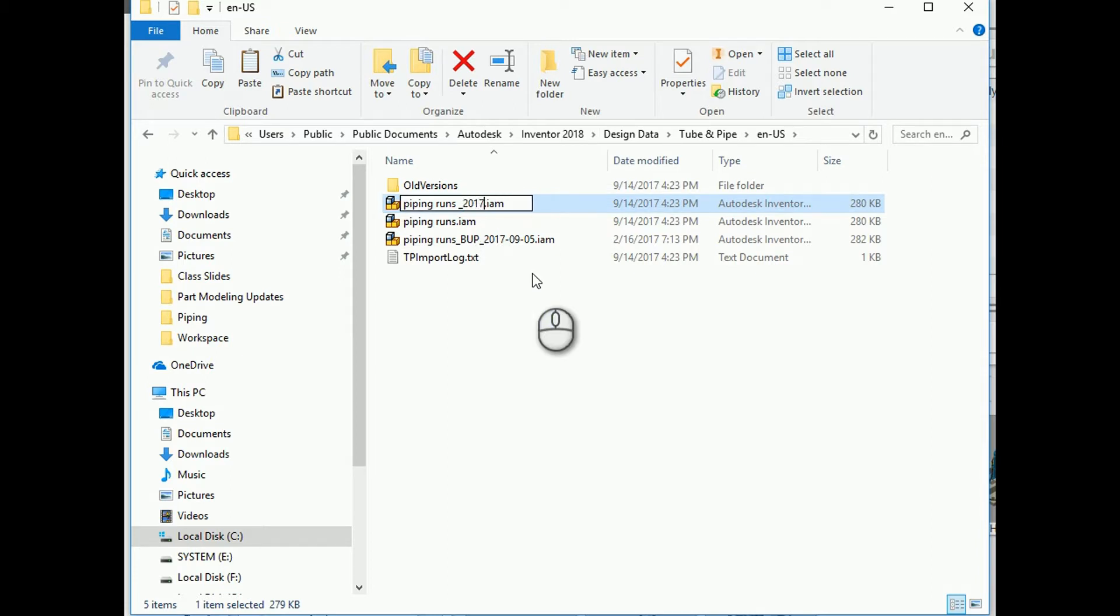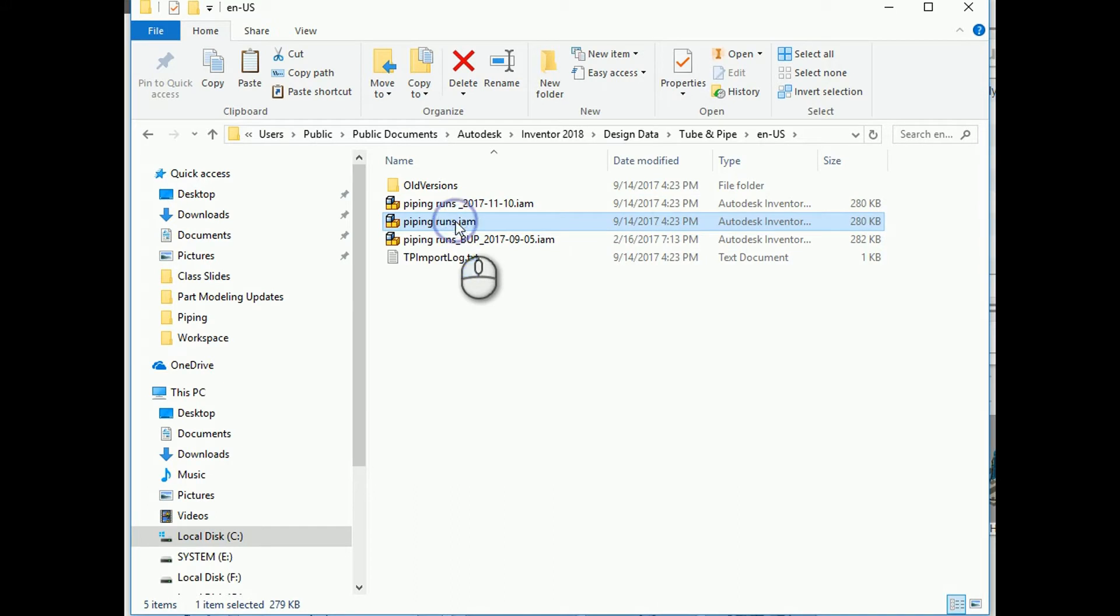In this case, 2017-11-10. Now we've got a backup, and if we want to, we can double click to open up this piping runs assembly.